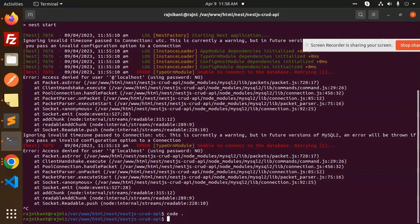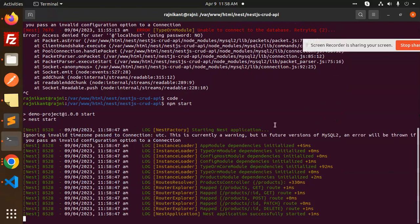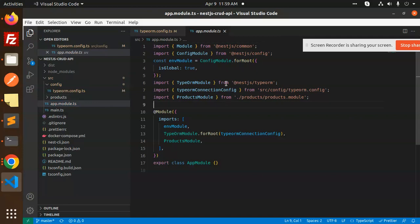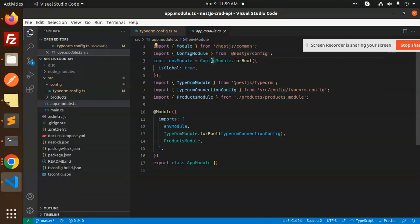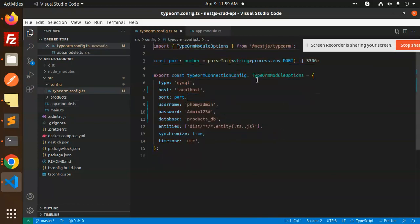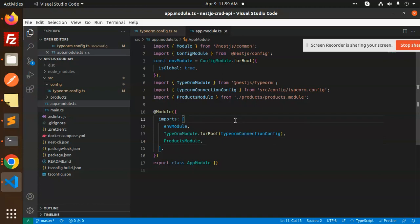Let's check the connectivity by running npm start. You can see the database is connecting now — there's currently a warning but MySQL 2 can be used in the future. The database is connecting properly. Next, let's look at app module.ts, where we have the TypeORM module configured for root using the TypeORM config, and the products module is included.